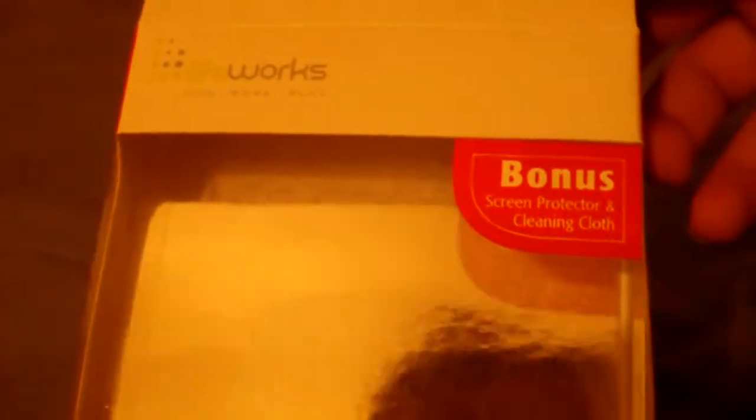So that was just a quick look at the LifeWorks Shield for the iPod Touch 4G. If you want to go buy and purchase this product, go at the link down in the description and it'll bring you right to the website where you can buy it.